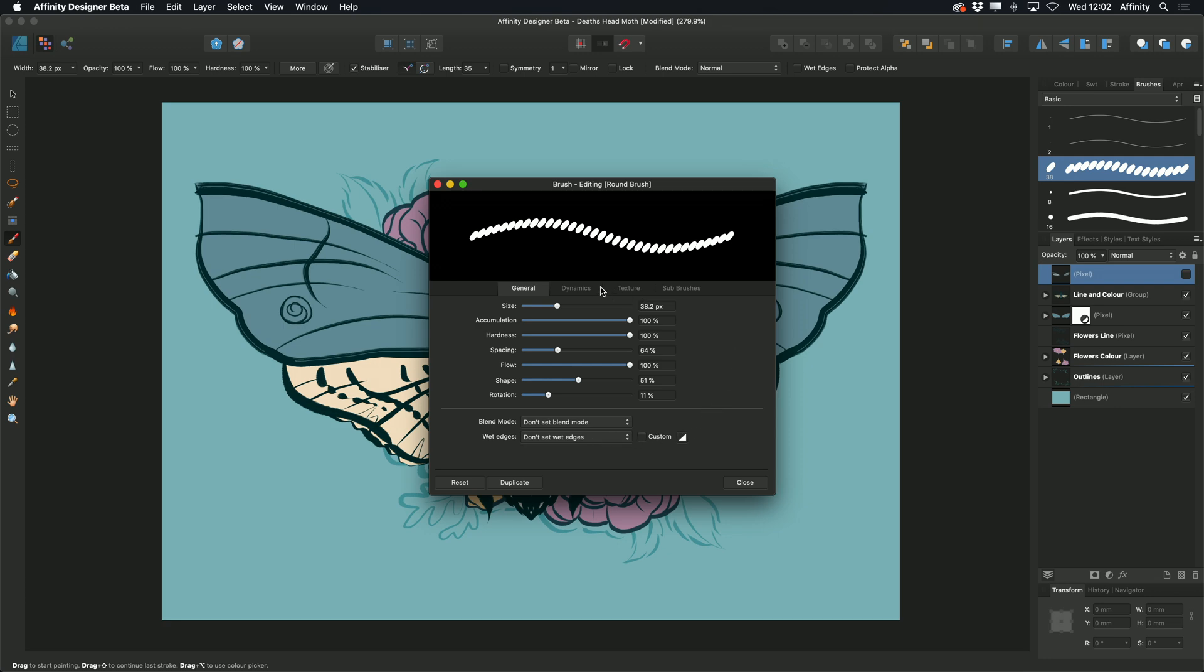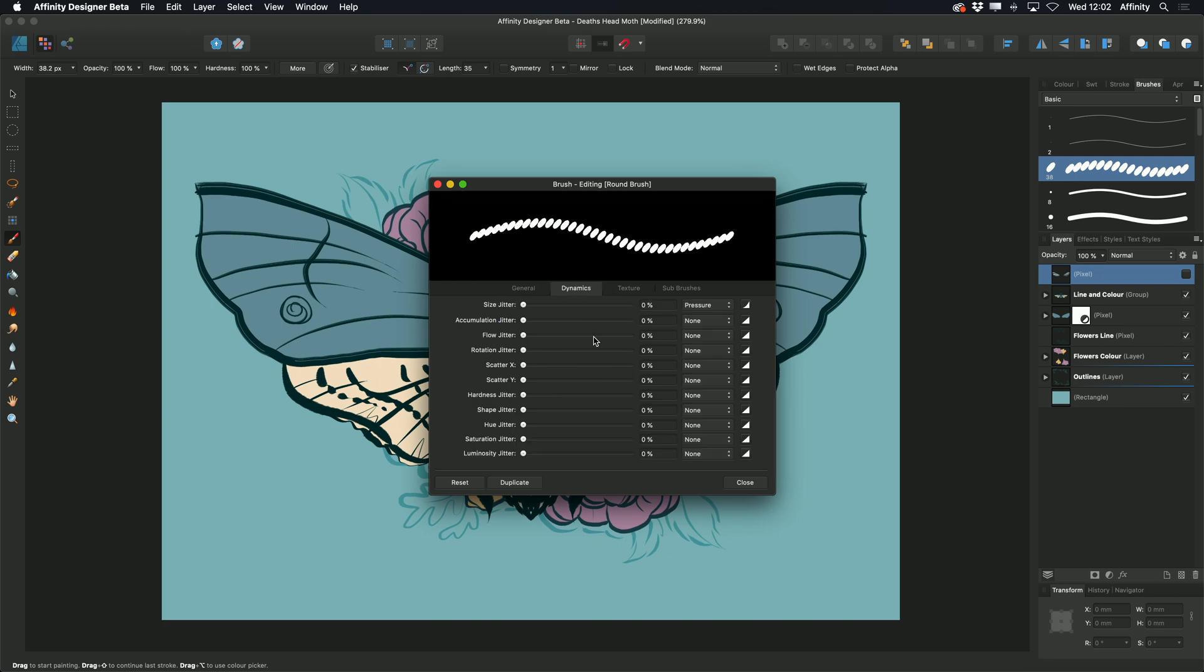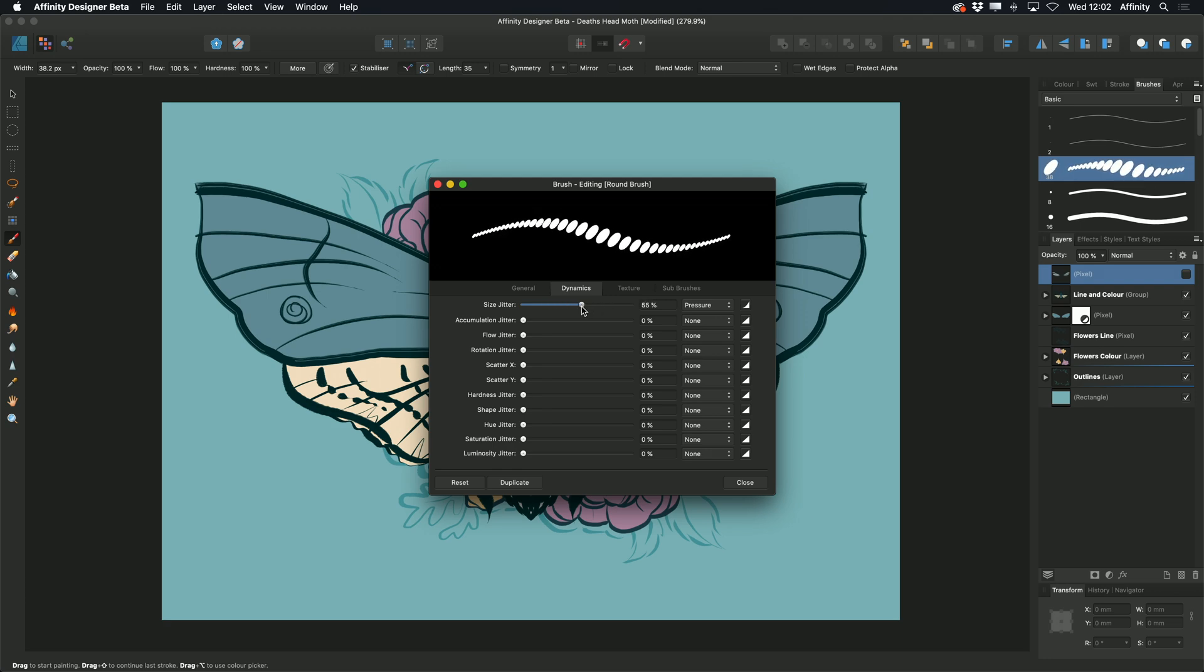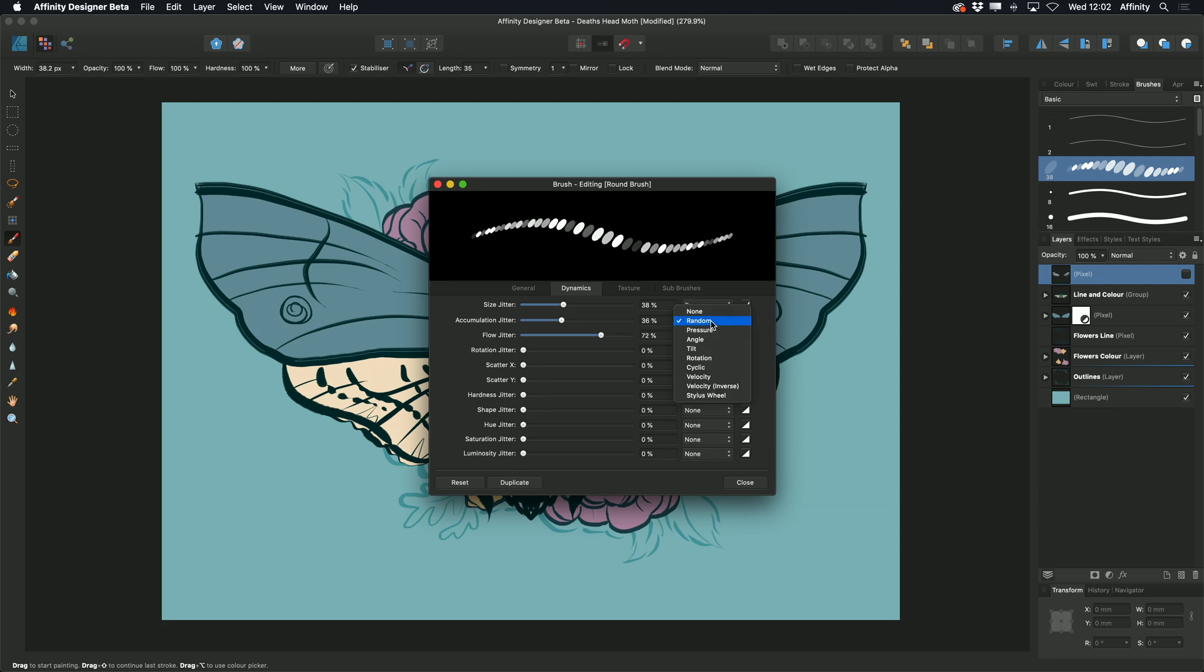We also have other dynamic options, including size jitters, which creates variation to the settings. We can also choose how these are applied to work, for example with the graphics tablet.